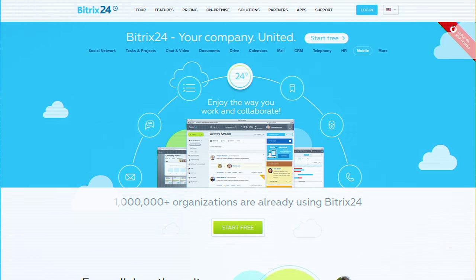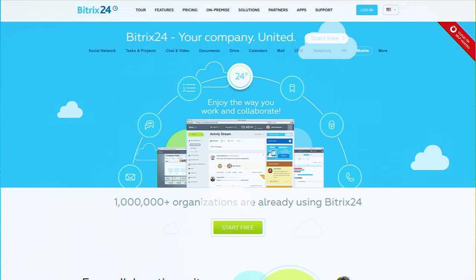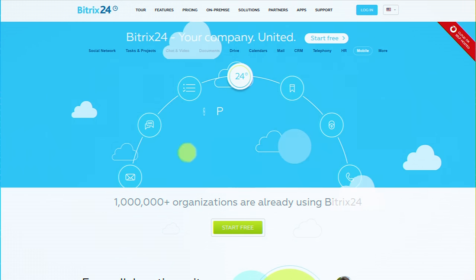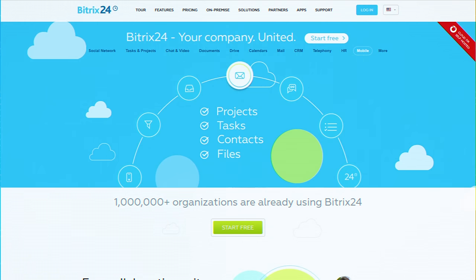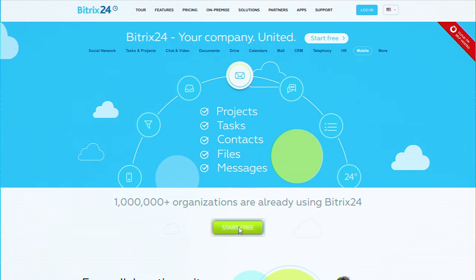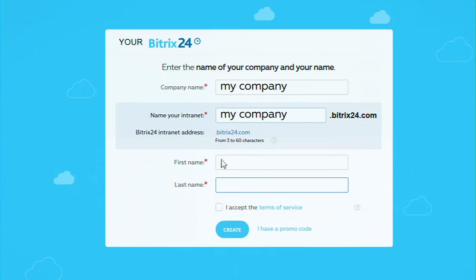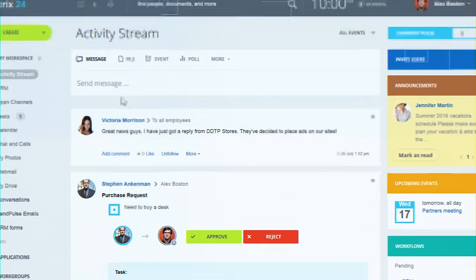Bitrix24 is a free communication and collaboration platform, a unified space for your projects, tasks, contacts, files, and messages. Register, invite your colleagues, and start working.